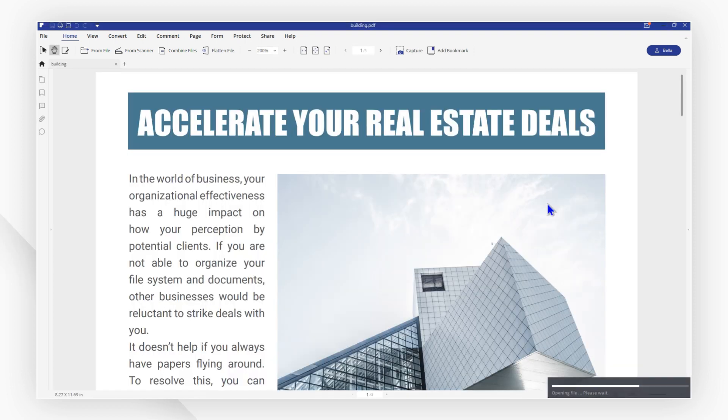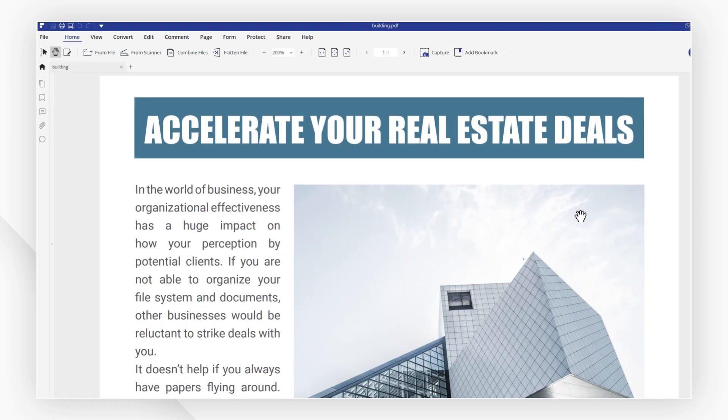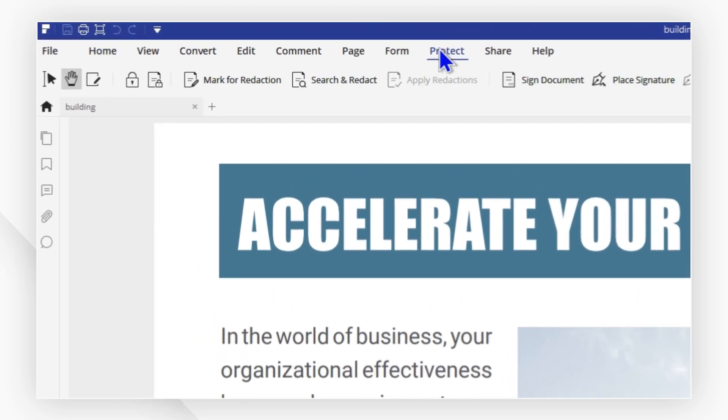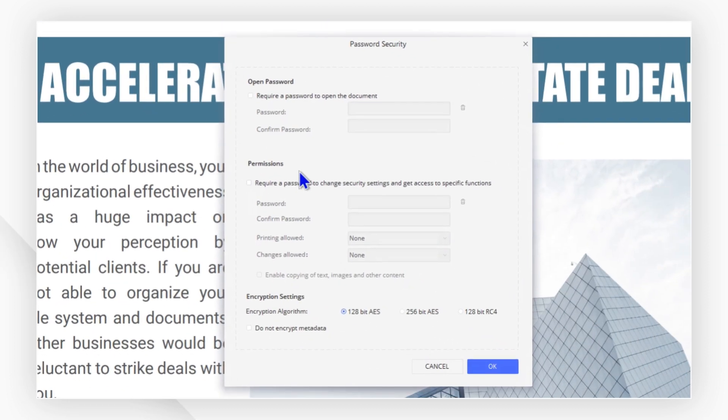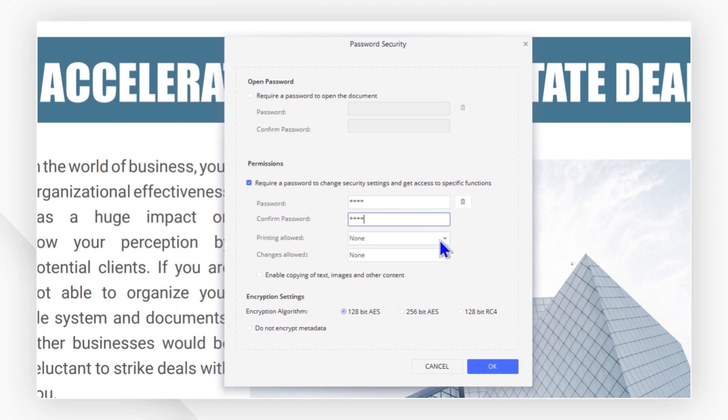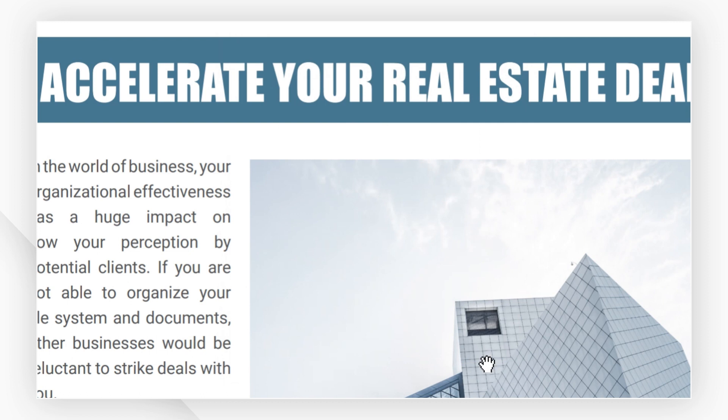Then go to Protect and hit the lock-like icon to set your permission password. Type in the password and confirm it. Keep printing allowed and change allowed to none. Then hit OK and save the password-protected copy.